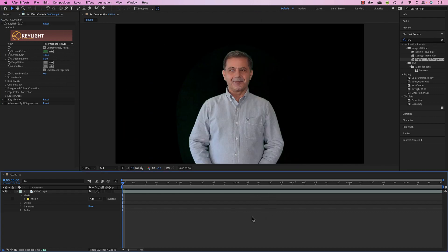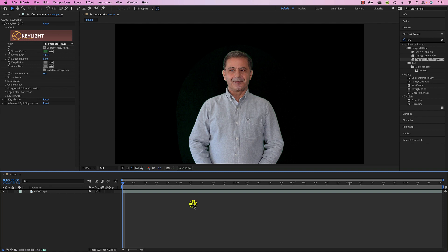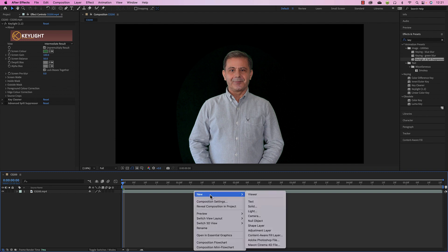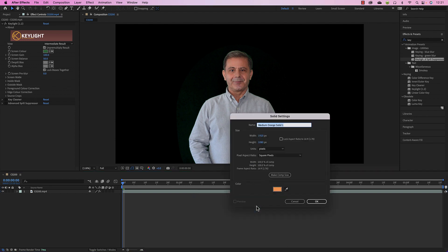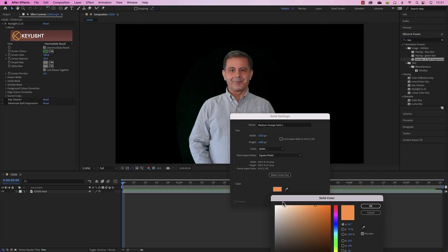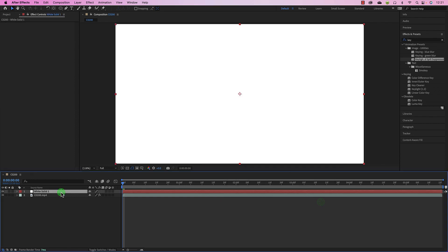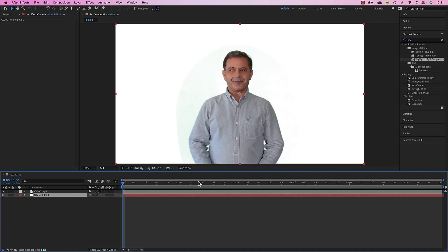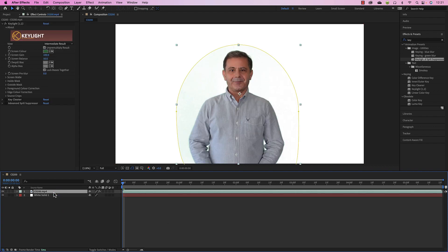At first glance the keying looks extraordinarily well, but it is not. To reveal what's going wrong, add a new solid layer that is pure white, put it under the layer, and now you can see there is still some green remaining in the background.